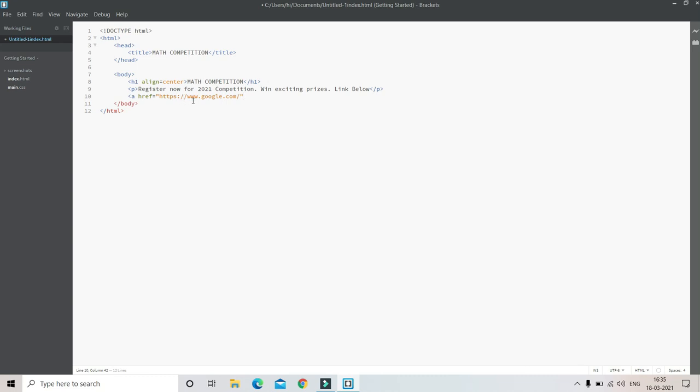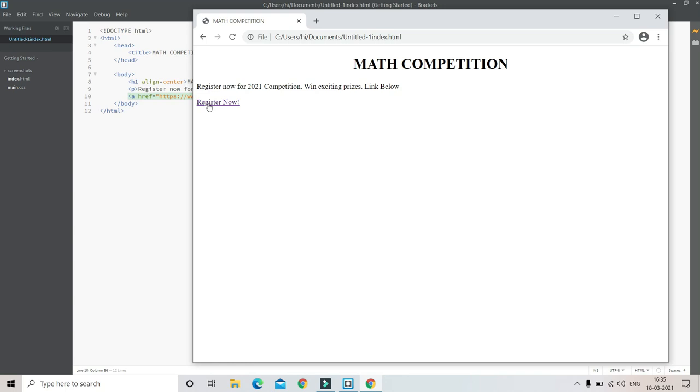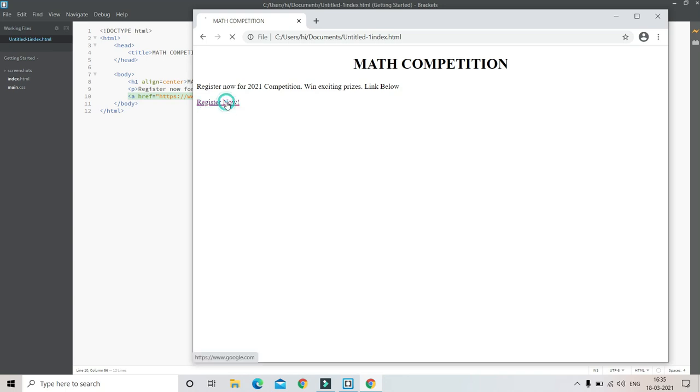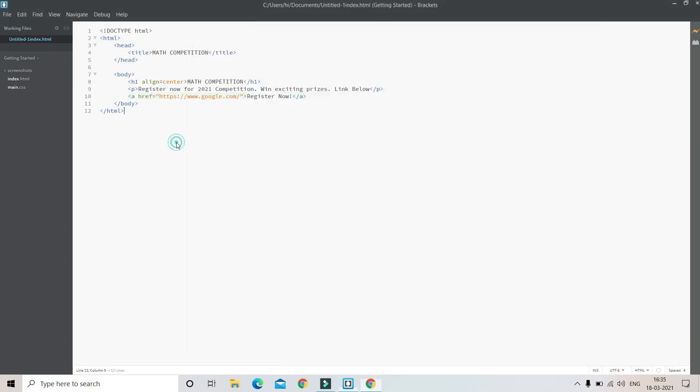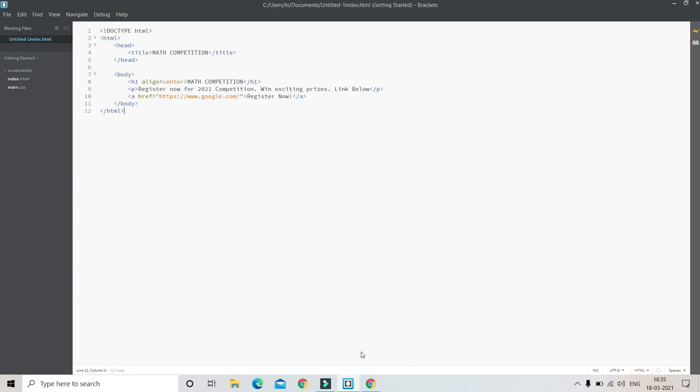Now in between the a tags we need to put any name. For example, let's put 'Register Now'. Let's see the live preview. Here you can see there's a link Register Now. Let me click the link - you can see it went to Google. So here we can put the register link, but as we don't have the link right now I put the Google link. We will make the register link in upcoming tutorials.